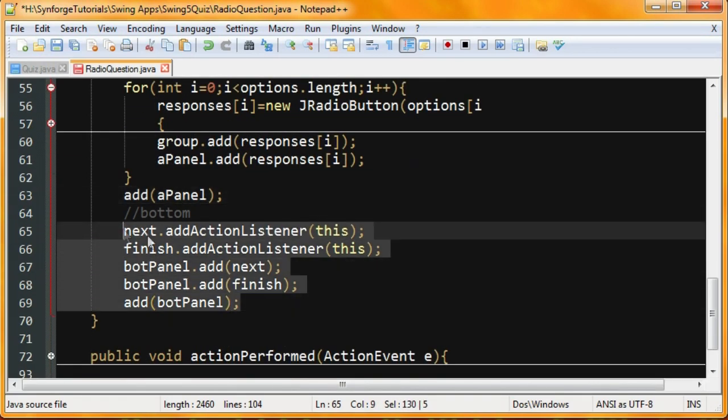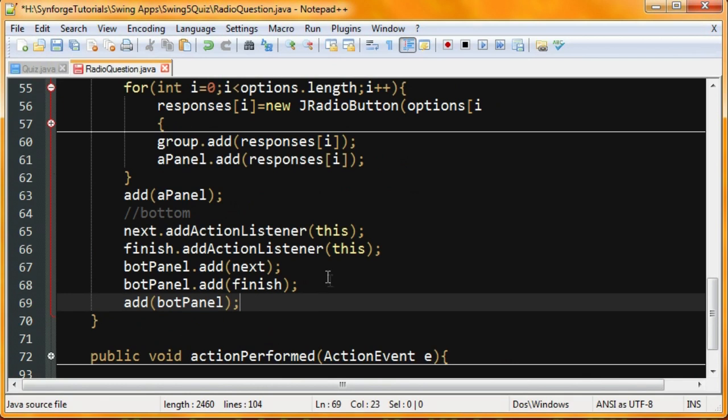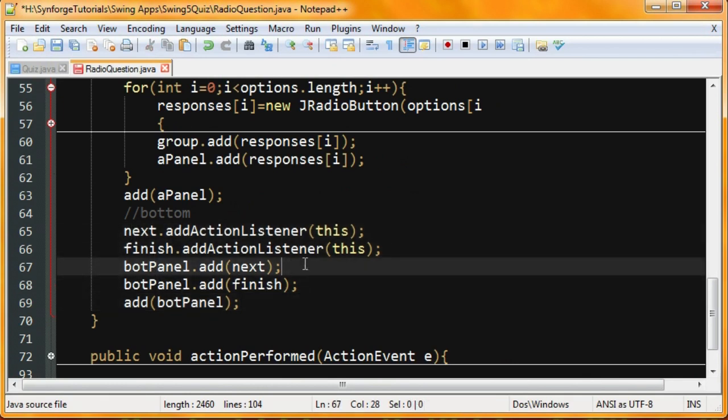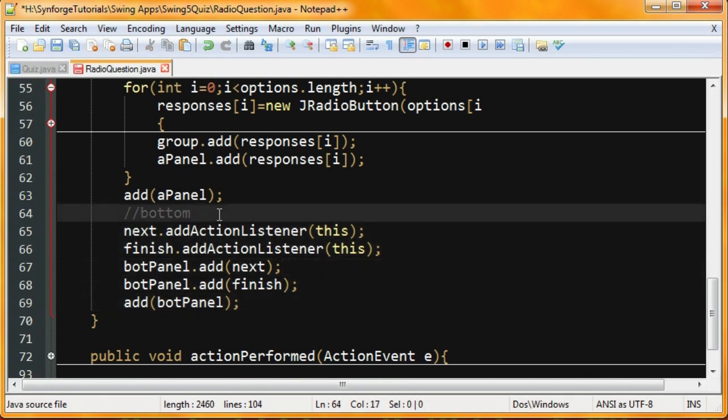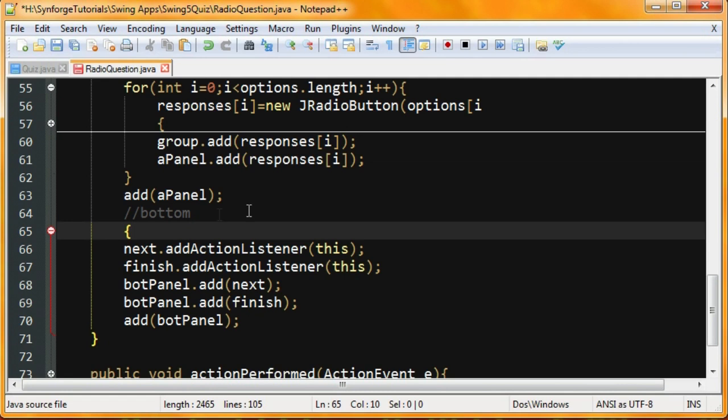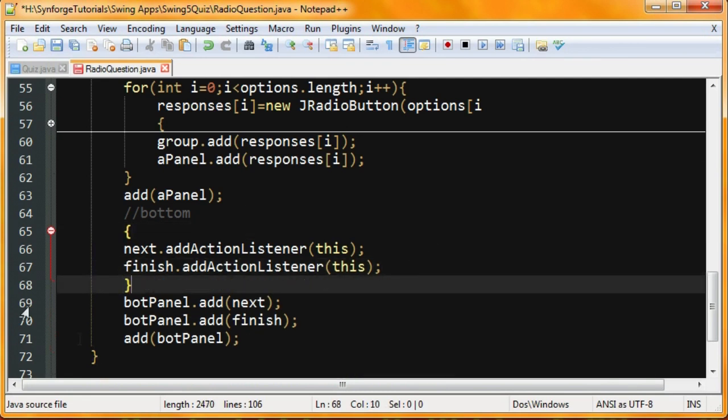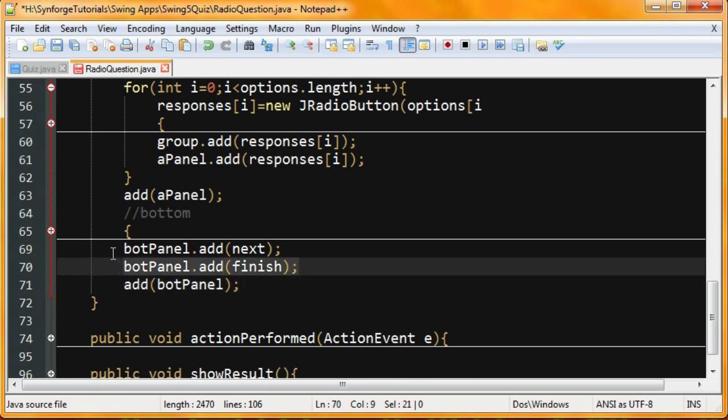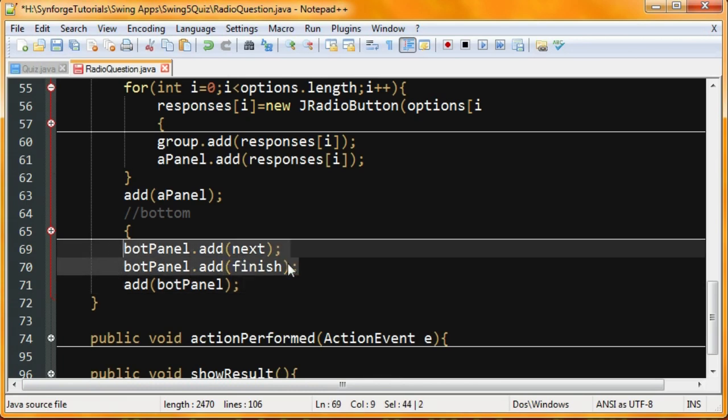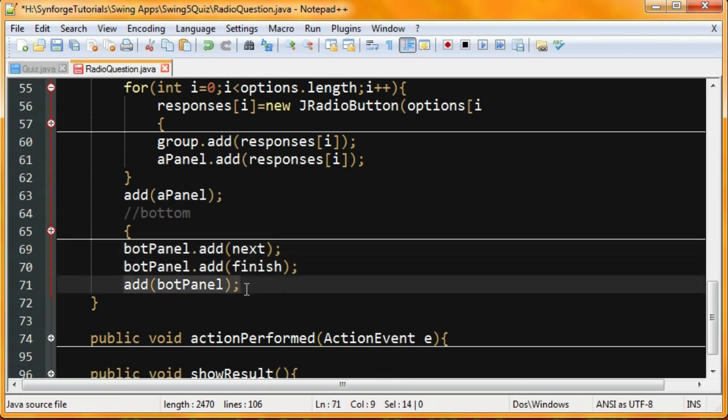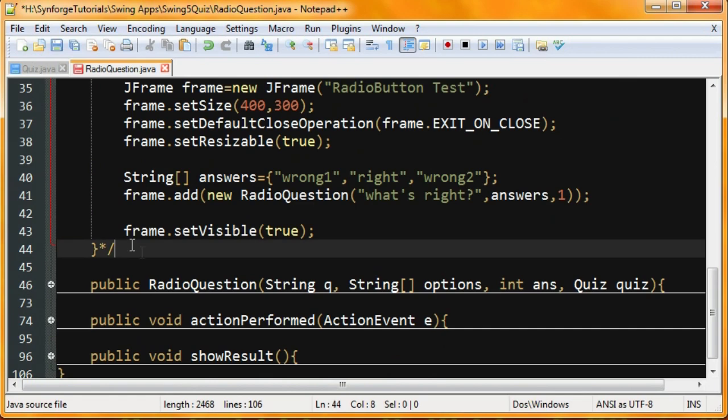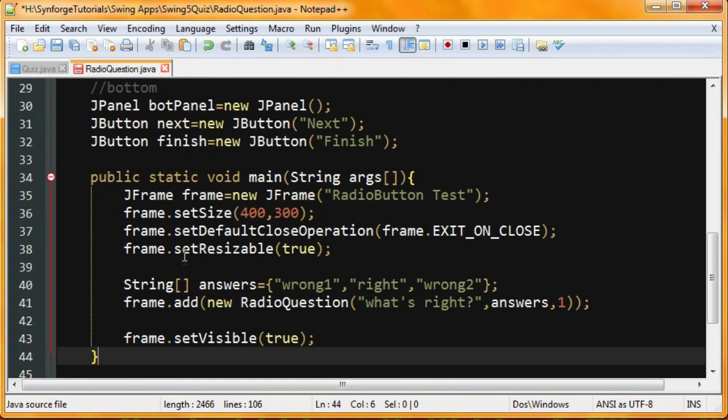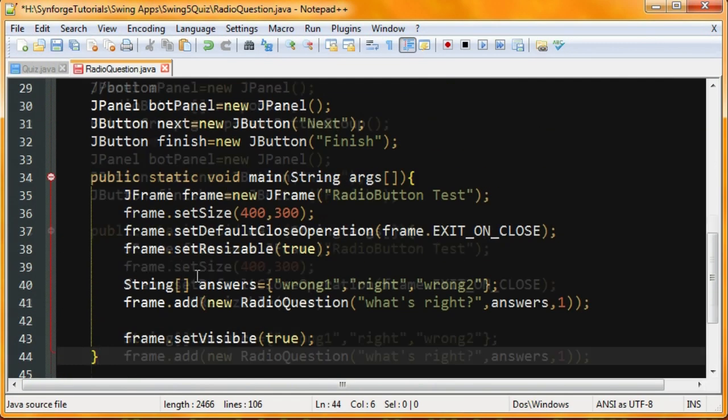And then down here, we're going to set the bottom. We're going to go ahead and add the two buttons to the bottom panel. And then we're going to go ahead and add the bottom panel. So that's all for this class, really, but we want to test it out. So you can write a quick main method.